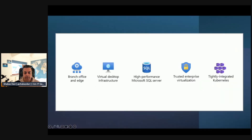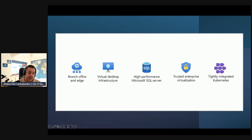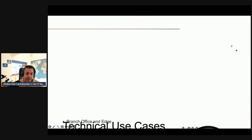To assist customers with the process of evaluating suitability of their workloads for an Azure Stack HCI deployment and identifying appropriate hardware configurations, Microsoft has established the Azure Stack HCI technical use case program. Through this program, Microsoft certifies Azure Stack HCI hardware configurations across use cases including: branch office and edge, virtual desktop and VDI, high-performance SQL, trusted enterprise virtualization with transition, and tightly integrated Kubernetes.